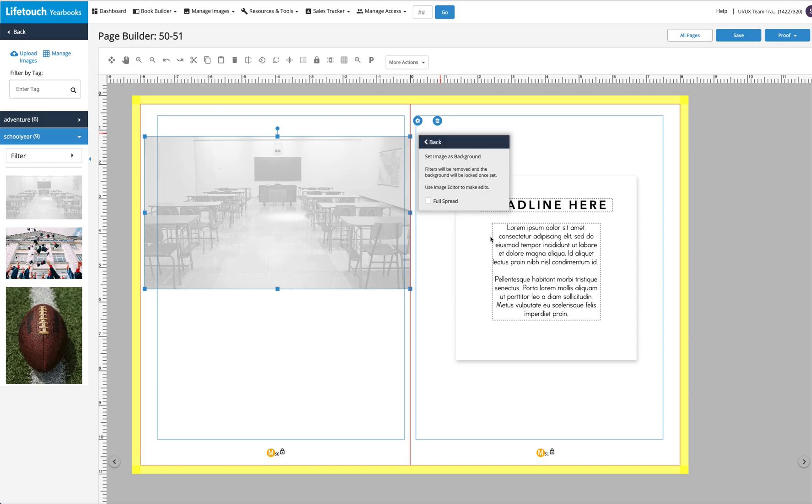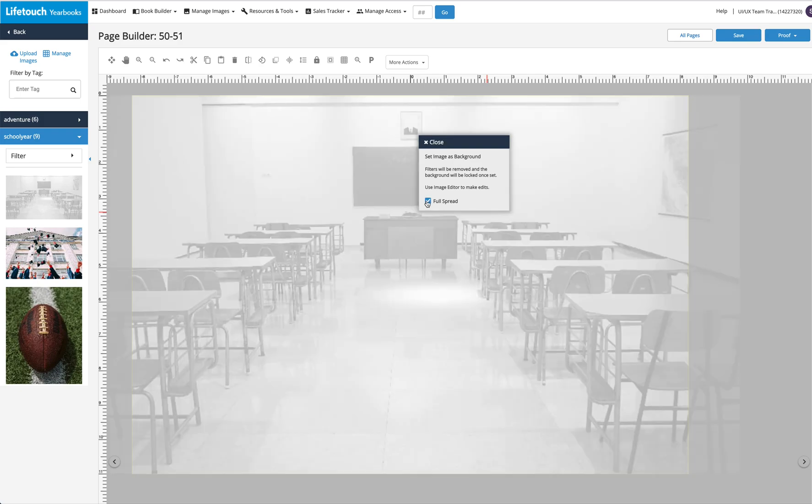From here, simply click the checkbox. The image perfectly fills the spread.